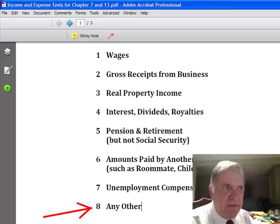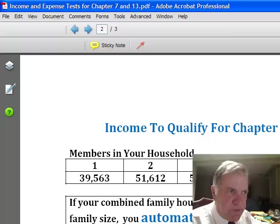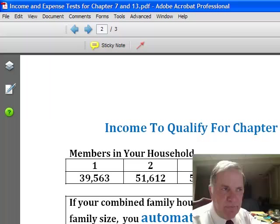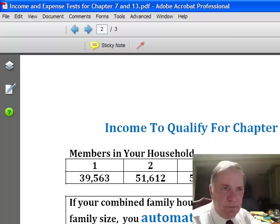After you have done that, take your annualized income under this formula and compare it to what's at the top of this page. If you are a single person and your number is less than $39,563, then you qualify for filing Chapter 7 — it's that simple. If there are two of you in the family, husband and wife, or maybe a single mother with one child, whatever's in your household, those are the numbers one through six that you will use to see if you qualify for filing Chapter 7.